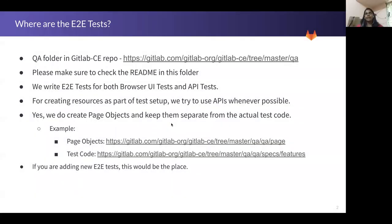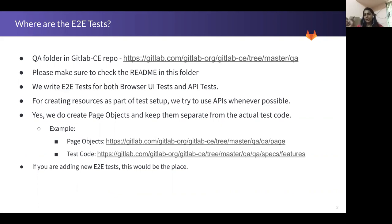So in GitLab, just to give you an idea, we have a bunch of tests written. We definitely have the unit tests which come as part of the development itself. Apart from that, we also have integration tests and feature tests and we also have something called end-to-end tests. These are basically tests that cover the end-to-end flow, and you can find these tests inside the QA folder in the GitLab CE project. There's also a readme in that folder that gives you all the details about how these tests are structured and where you can find different things.